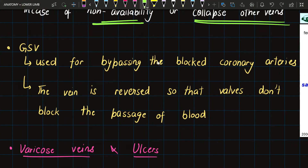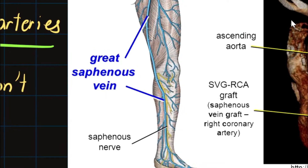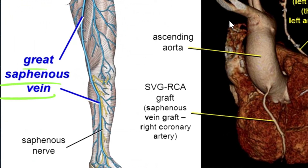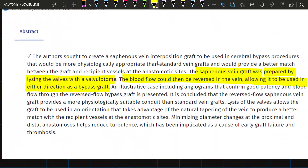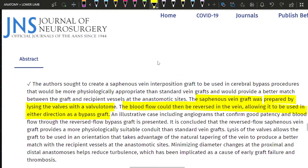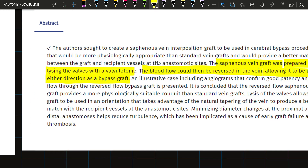The third clinical: the GSV is used for bypassing blocked coronary arteries. The vein is reversed so that valves don't block the passage of blood. In this diagram, we can see the great saphenous vein used as a graft for the right coronary artery. According to an abstract from the Journal of Neurosurgery, the saphenous vein graft was prepared by lysing the valves with a valvulotome so that blood flow could be reversed, allowing it to be used in either direction as a bypass graft.